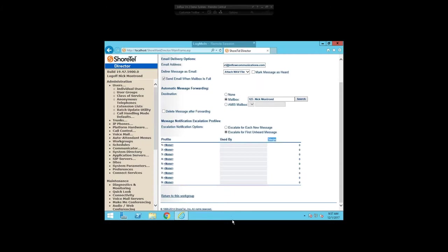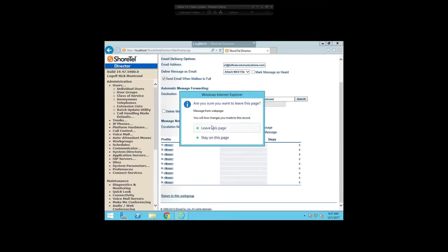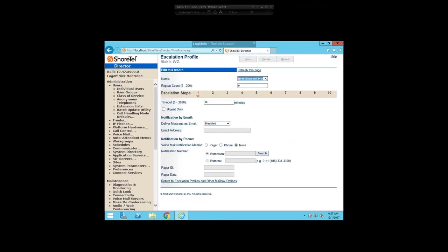Right under that, you may have noticed the message notification escalation profiles area with a list of profiles and a couple of notification options. You'll typically set this up for the first unheard message. You can also set the profile to go off for every new message that hits the box, which is how we do it — if we ever get a call that goes to voicemail after hours, the notification and escalation profiles immediately go into effect. There's a list of profiles you can set up, and you'll notice there's a 'Used By' and a 'Steps' option. I'm going to click into one of these and show you what they're about.